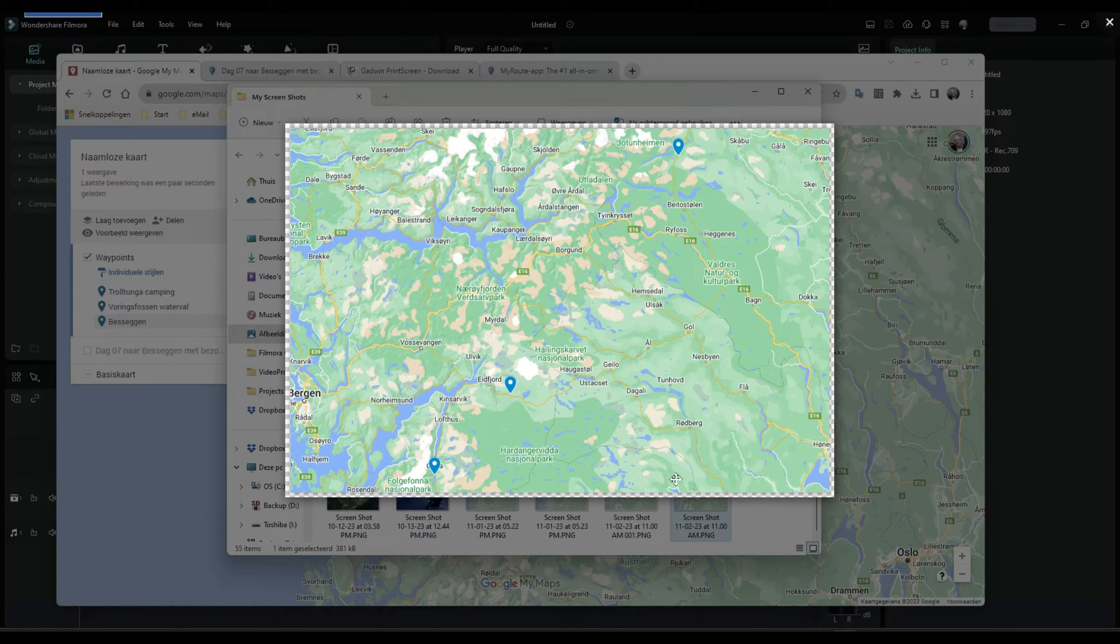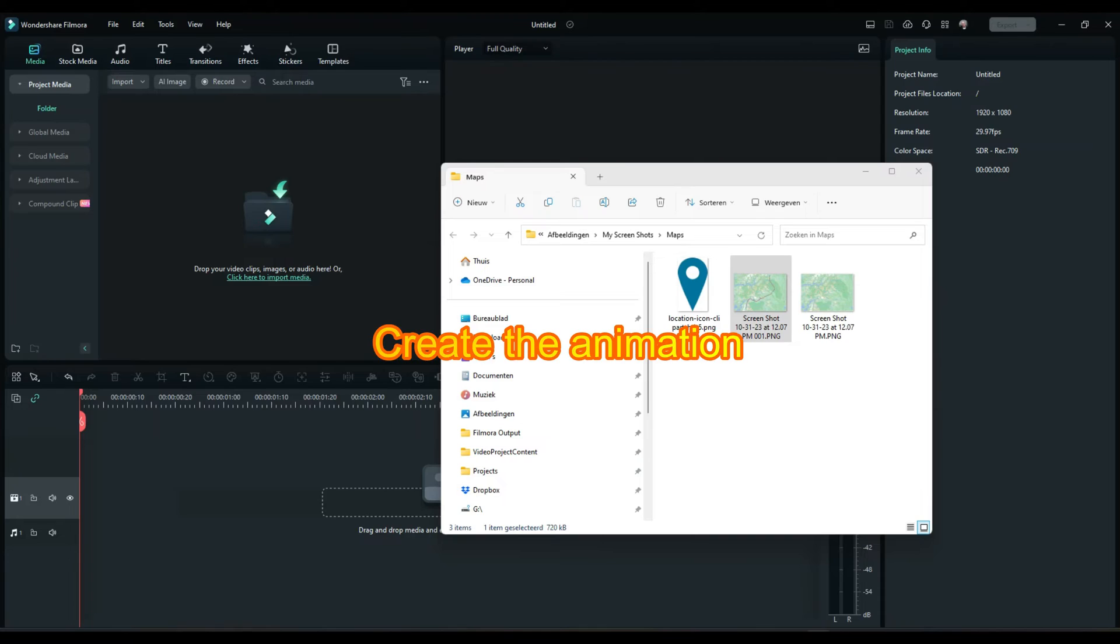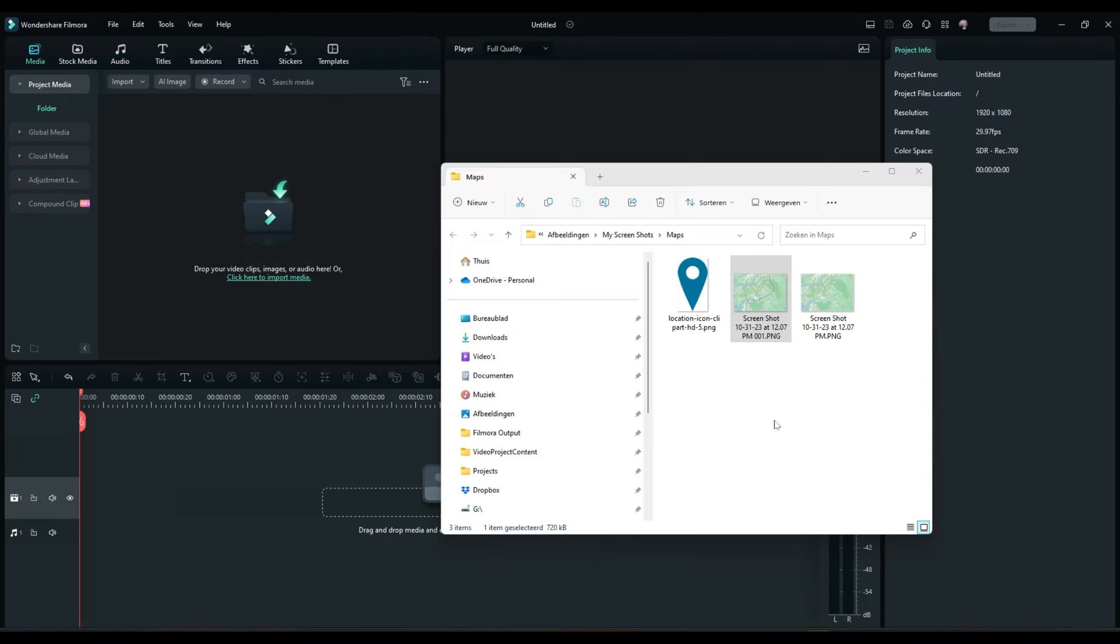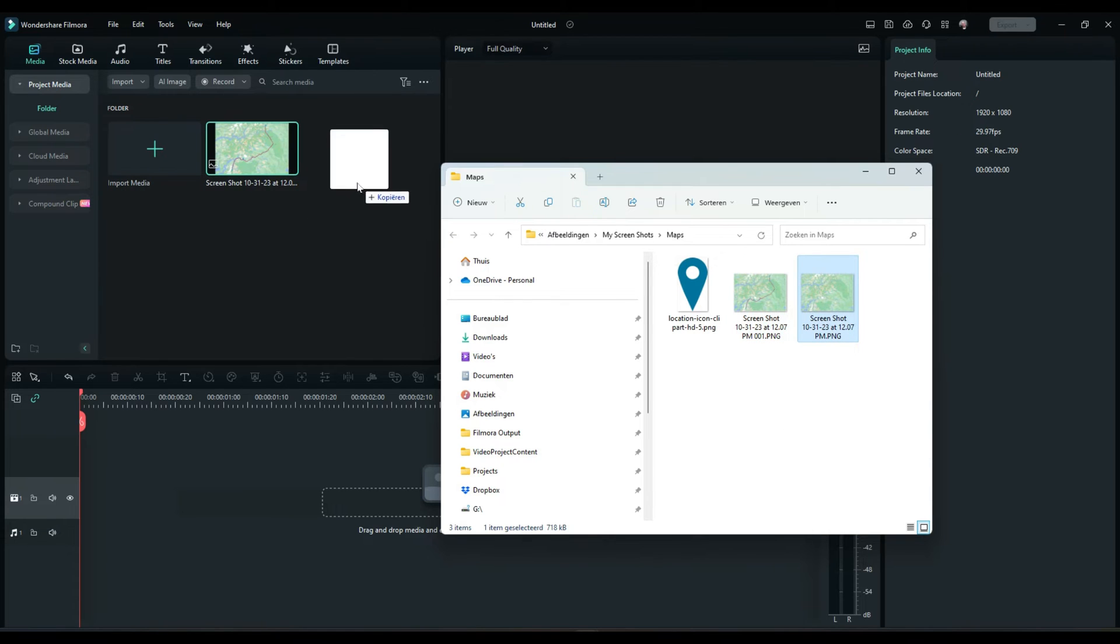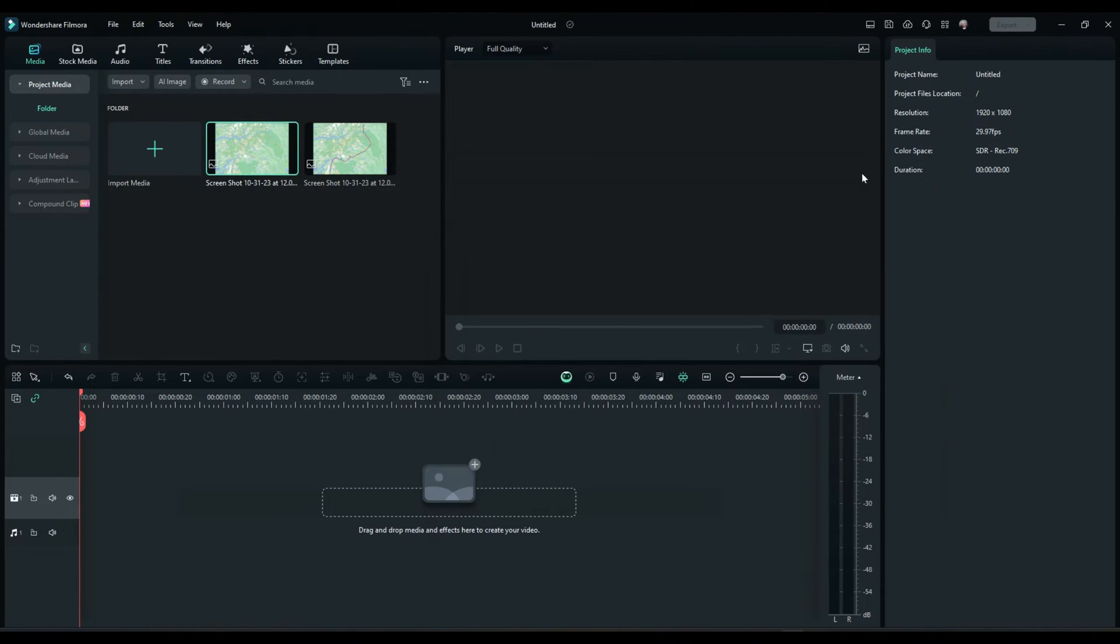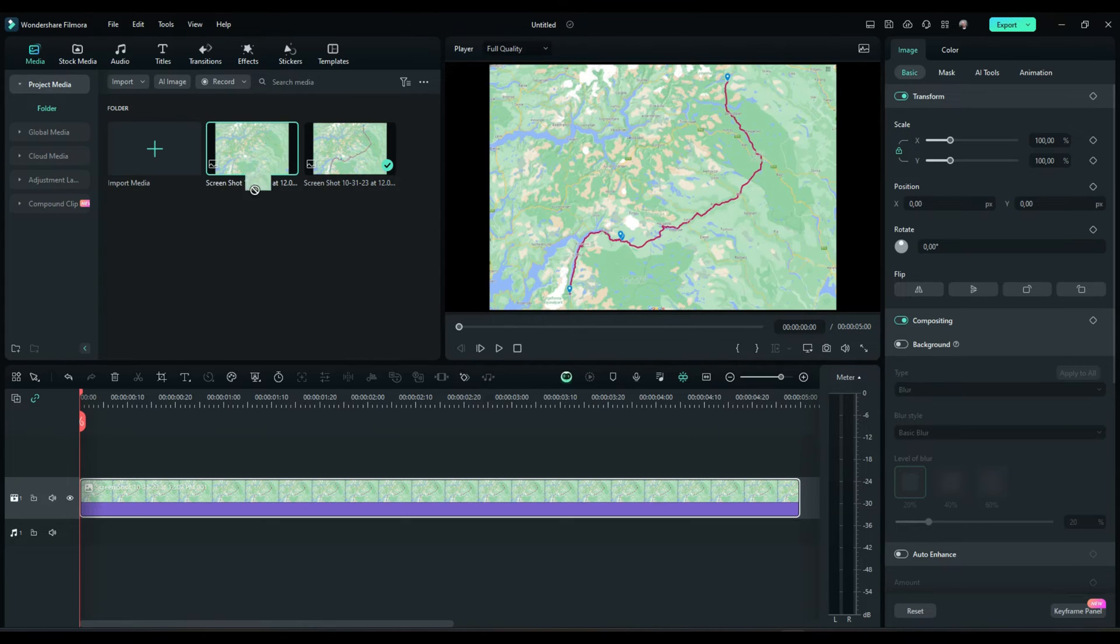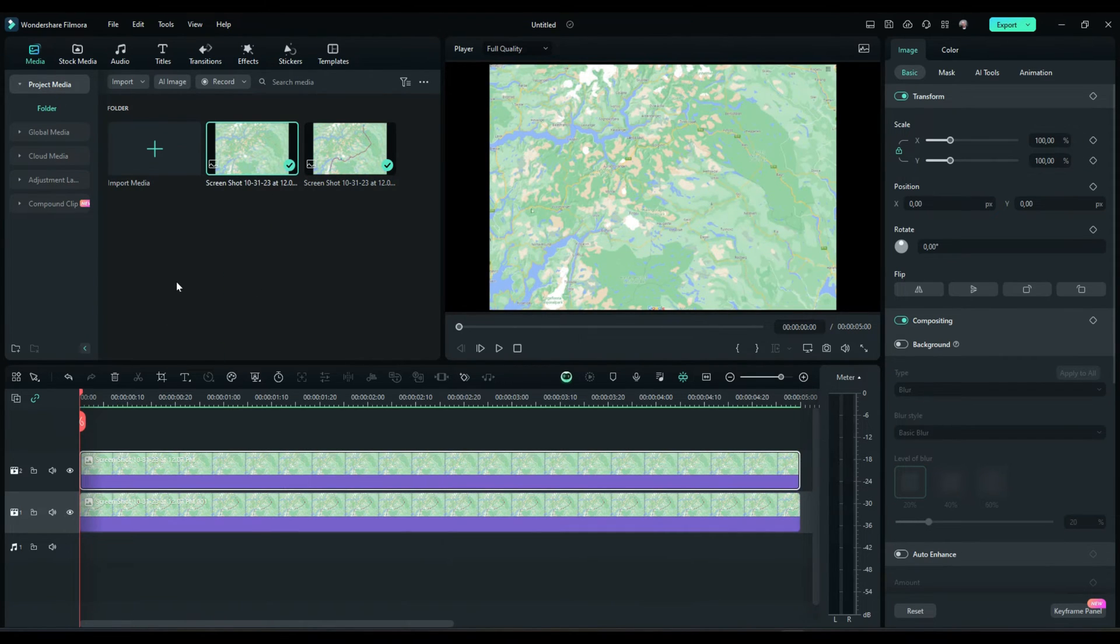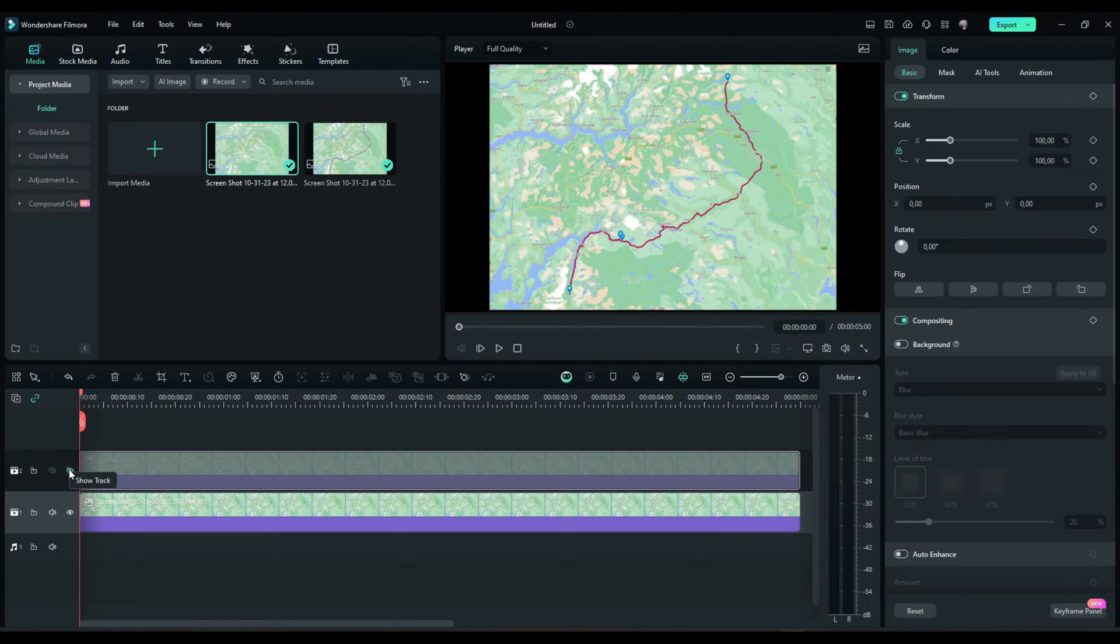Right. And those two things are going to copy in Filmora to do the final map animation. So now we do have two screenshots available. We are going to drag them into the media box from Filmora. The one with the route, I drag it into the timeline on the first track. And the one without the route, I drag that on top of it. Now in the preview window you do not see the route in itself. But if I'm going to hide it, then the route is popping up.